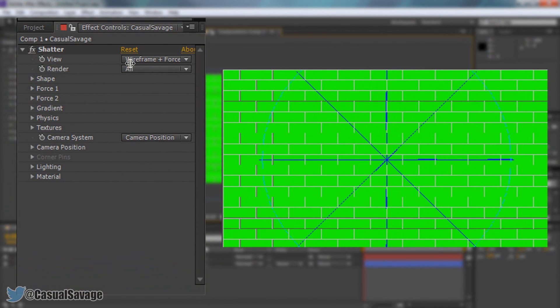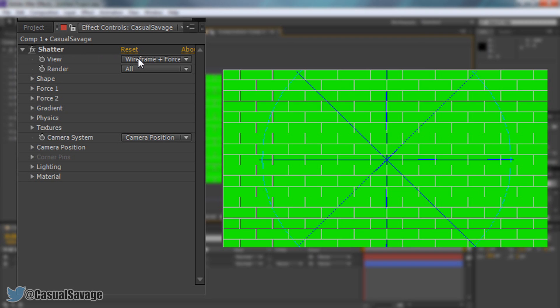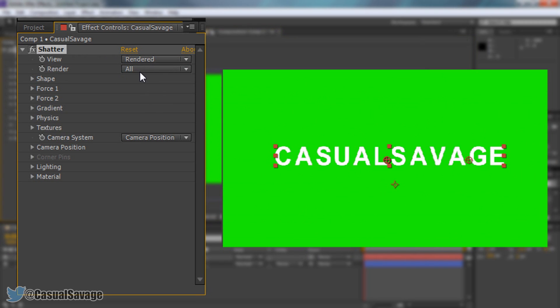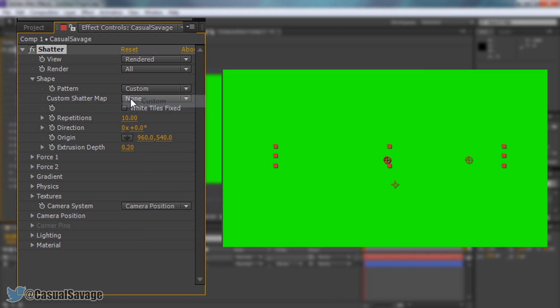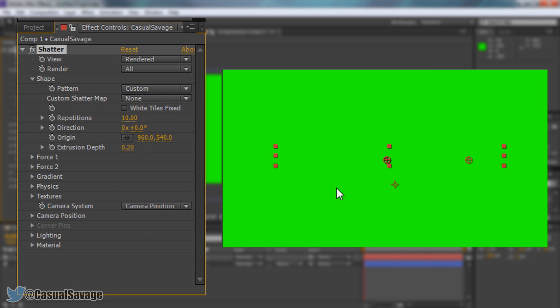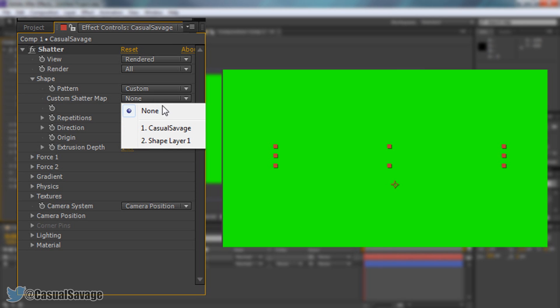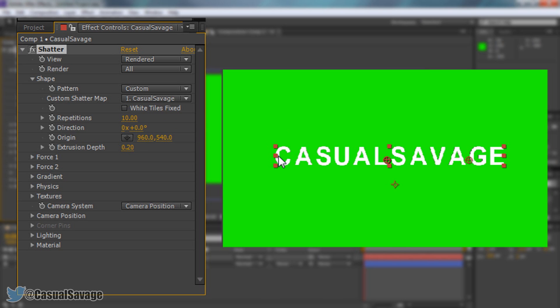So first things first over here where it says shatter we want to come to view and change it to rendered. You can see we can now see our text that is good. You can now come to shape and press the down arrow and this is where we'll make it 3D. So where it says pattern you want to put this to custom and yes it's gone off screen we'll fix it. And then where it says custom shatter map you want to press this down arrow and select what your text was called. Mine is called casual savage so it's back like that.